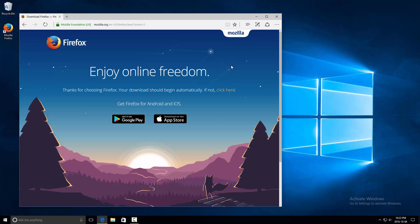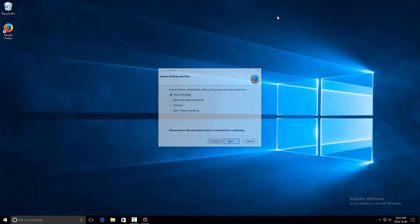That is pretty much it — you'll see that the install is completed. You can close this window; this is just a web browser.